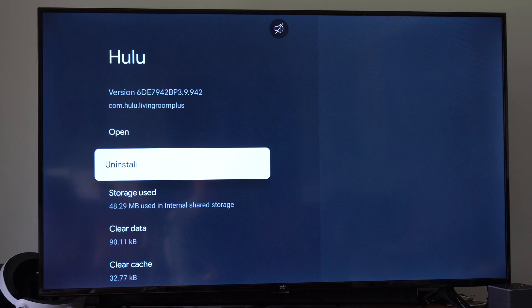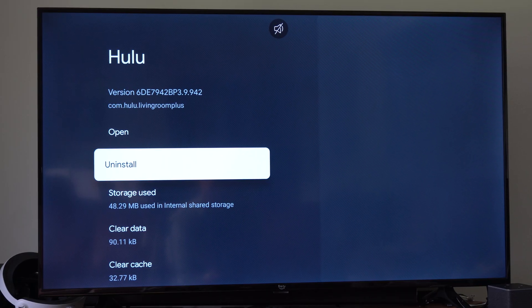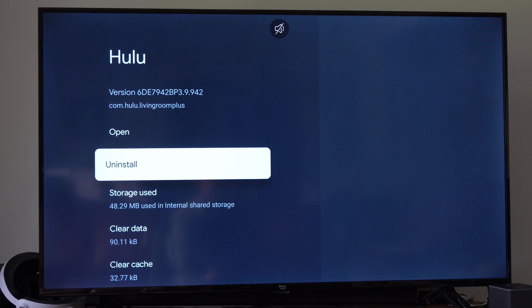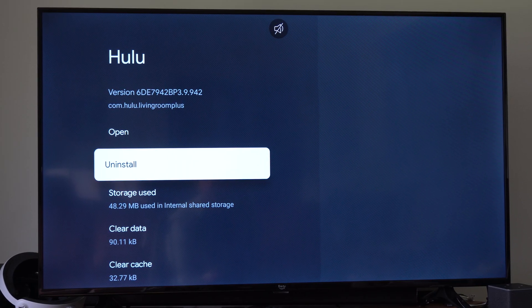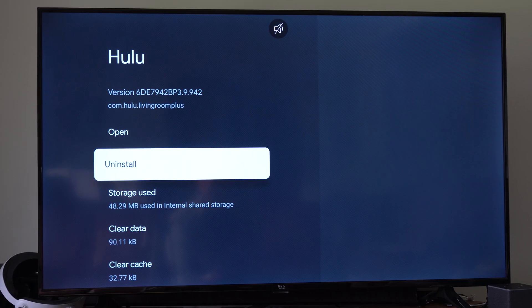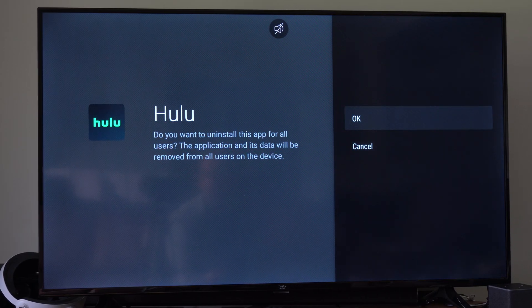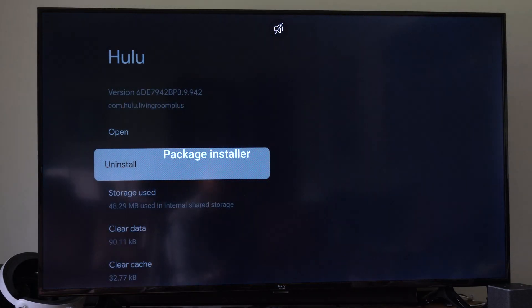Then the last option is to completely uninstall the application. And then we can get this back on our account.